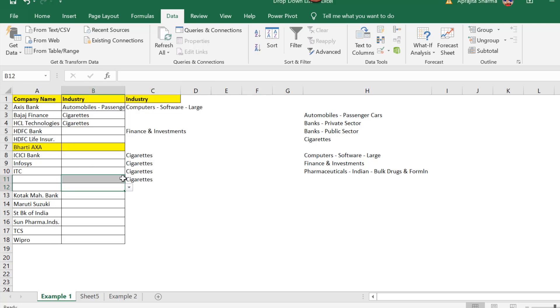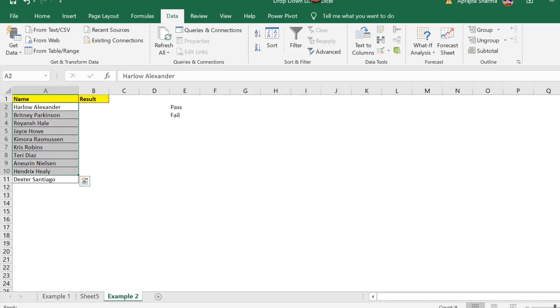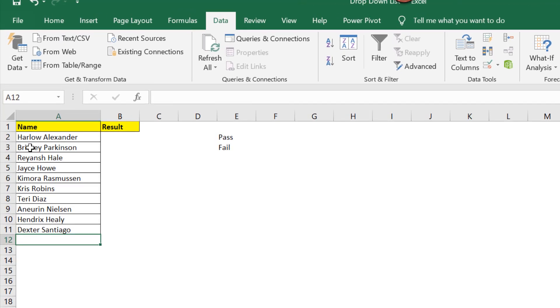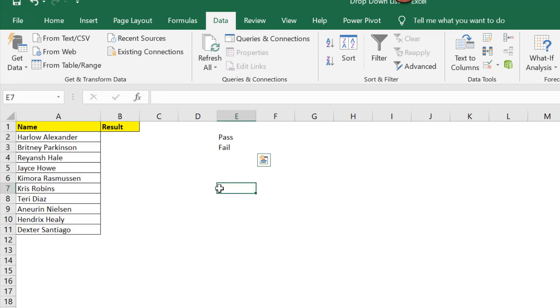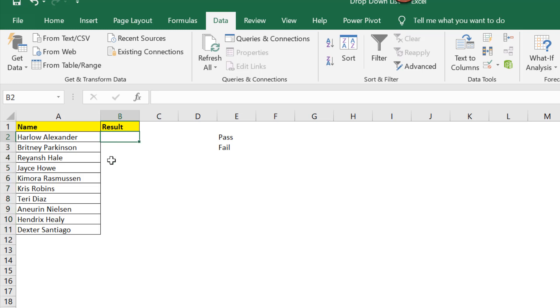Now again I'll use another example. Here this is a very basic example. Here I have listed a name of few students. There are 10 names. Now I need to enter pass or fail against each name. Now I'll again select the location. I'll go to data.